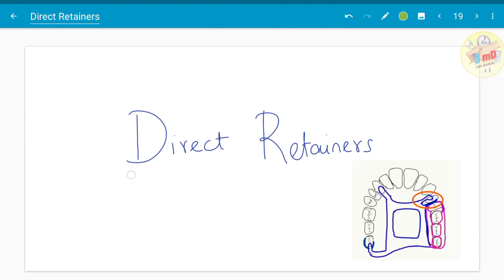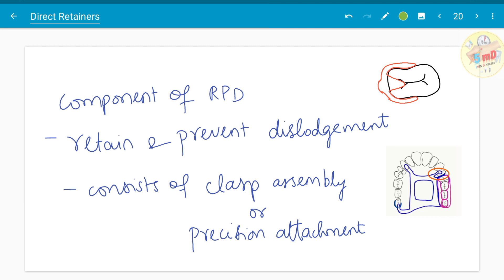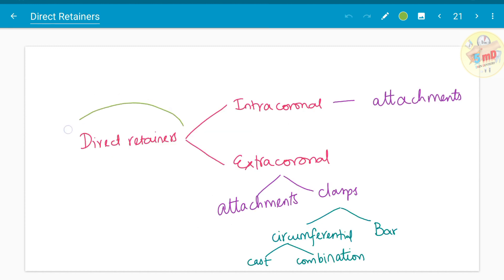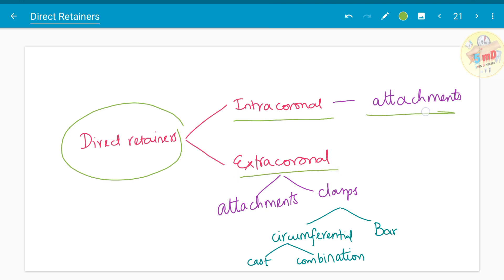Hello all. In the previous video we saw about rest and rest seats. In this video we will see about direct retainers. A direct retainer is that component of a removable partial denture that helps to retain and prevent dislodgement of the prosthesis. It consists of a clasp assembly or precision attachment. Direct retainers can be either intracoronal or extracoronal. Intracoronally, mostly attachments are used, whereas extracoronally either attachments or clasp assemblies are used.